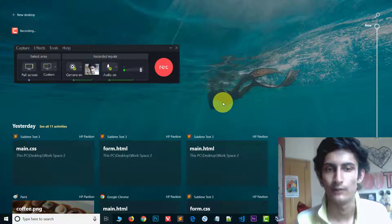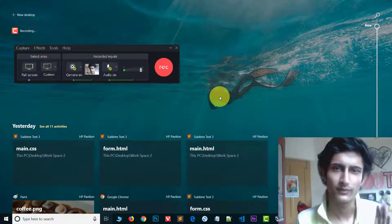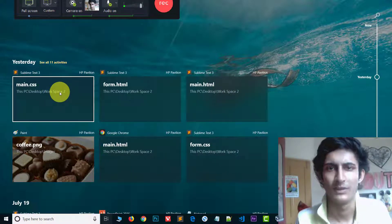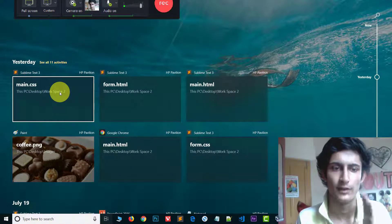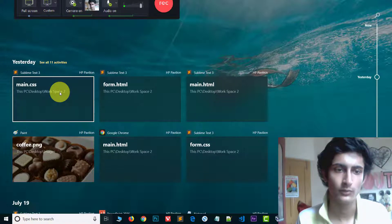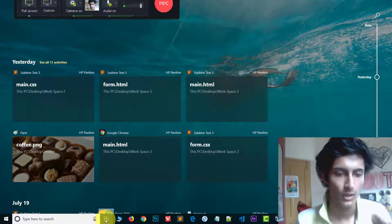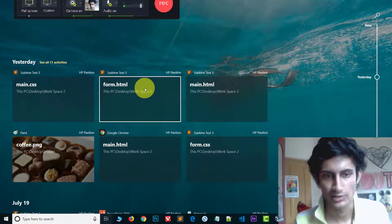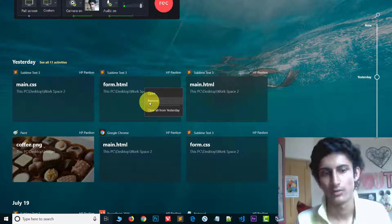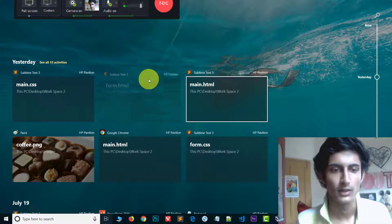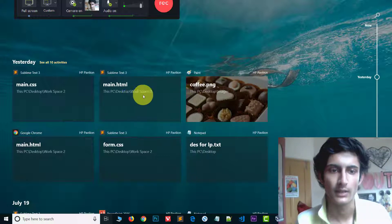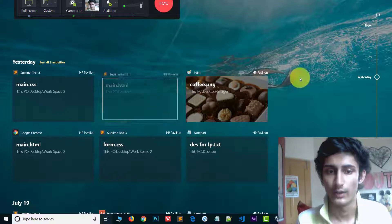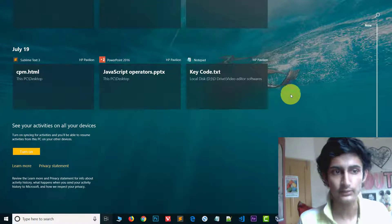I will show you how you can remove these activities. The first way is very easy. If you want to clear any particular activity, just open the Task View and choose the activity. For example, right-click on a file like 'form.html' and click on Remove. That activity will be gone. This way you can remove activities individually.